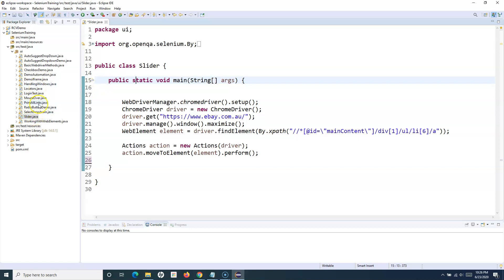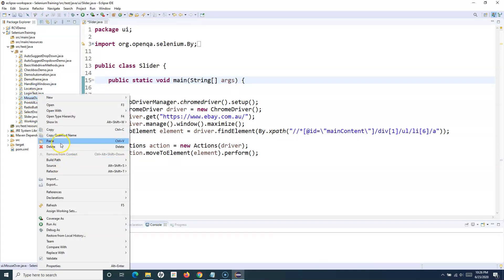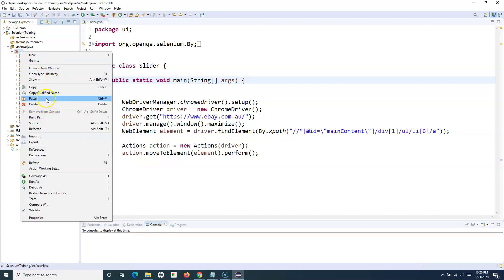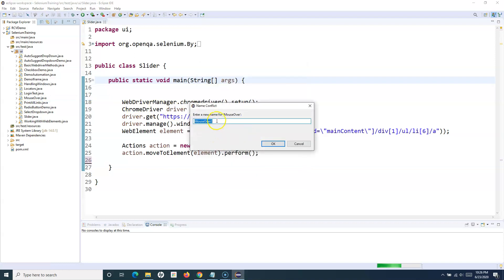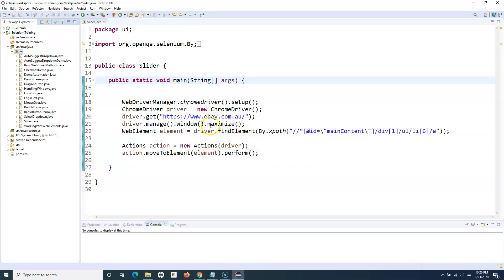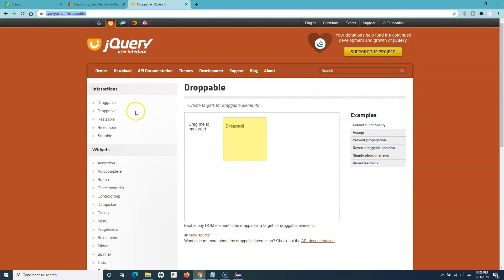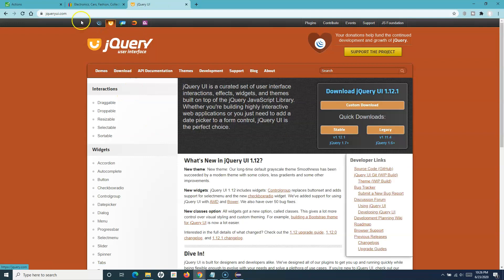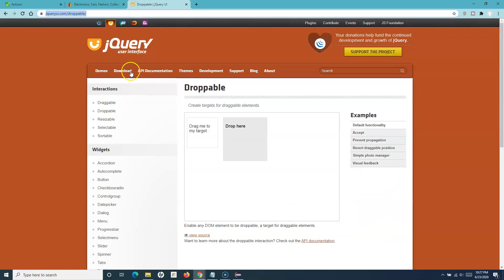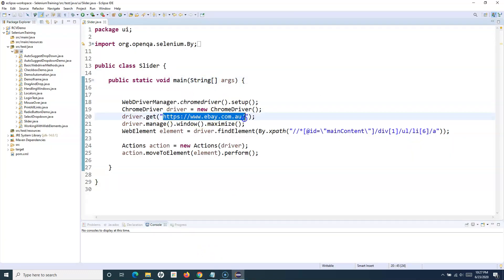What we'll do is we'll copy the mouse-over code and change the details for drag and drop. We need to first open the jQuery interface website and open the droppable page, where we will emulate the drag and drop action. It's taking a while to load — let me refresh the page. Okay, droppable — I'll copy this URL and open the page, then maximize it.